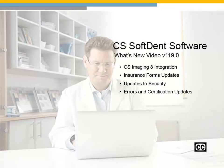CS Softdent What's New video for version 119.0. Click Continue to proceed.